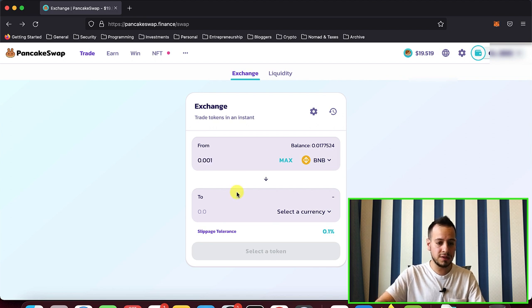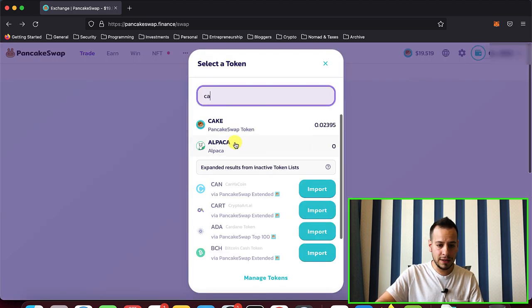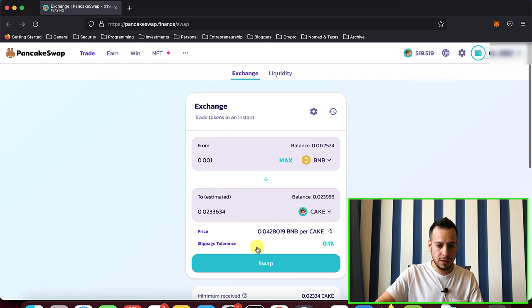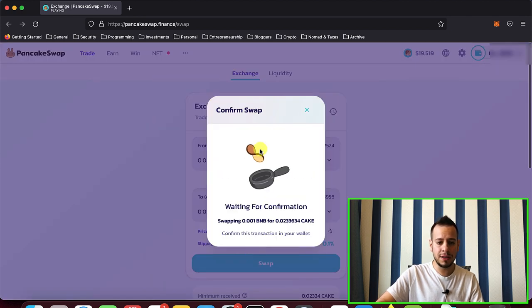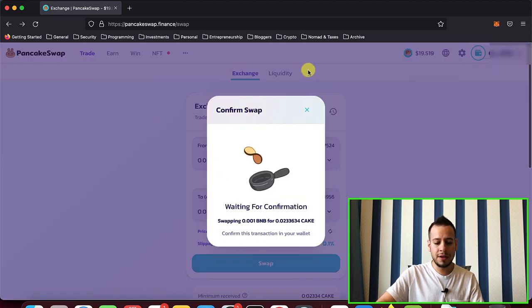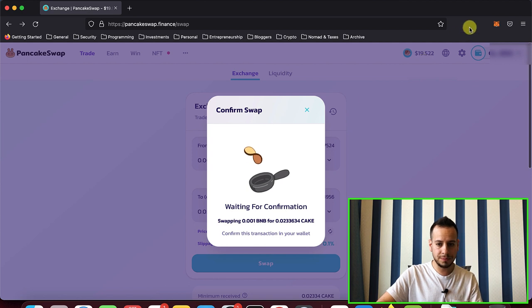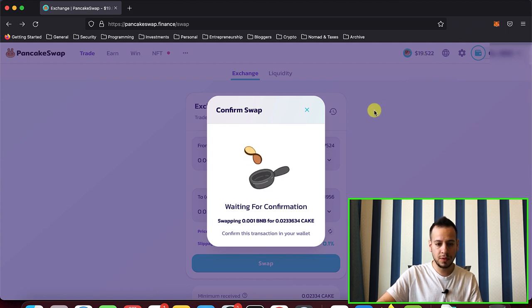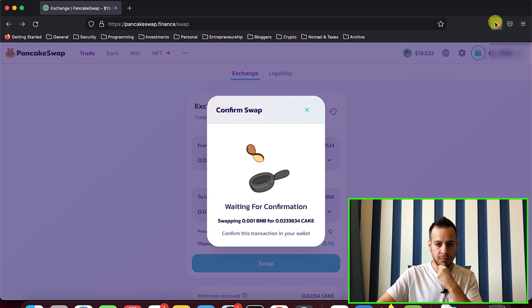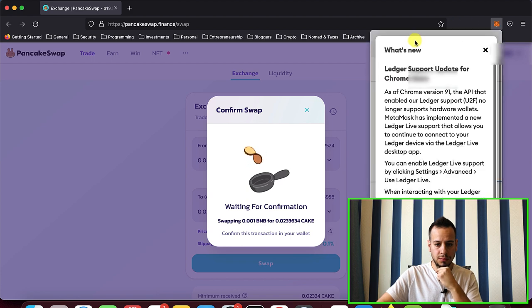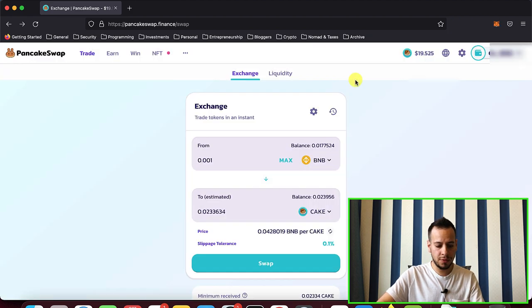So I'm trying to swap 0.001 BNB to Cake and I'm clicking the swap button right here. There should be a prompt, waiting for confirmation, or there is no prompt.